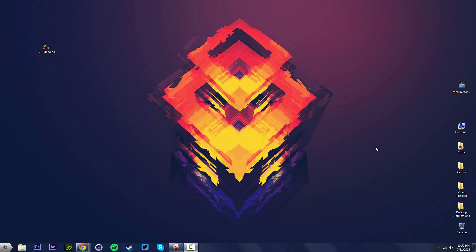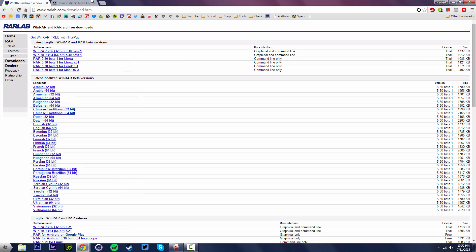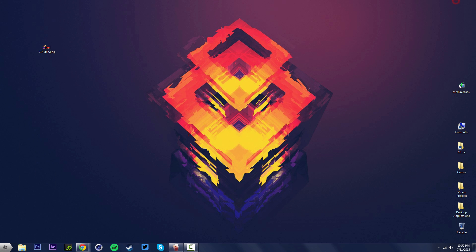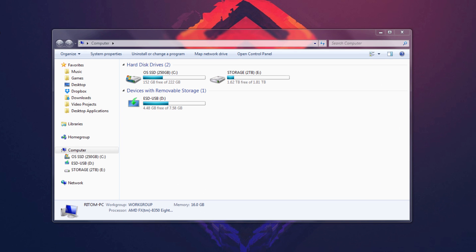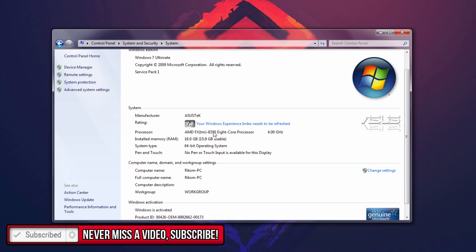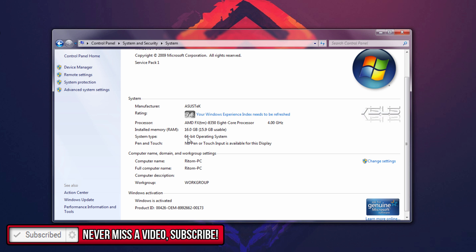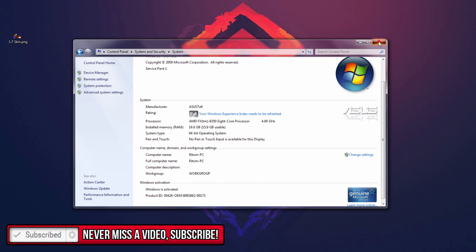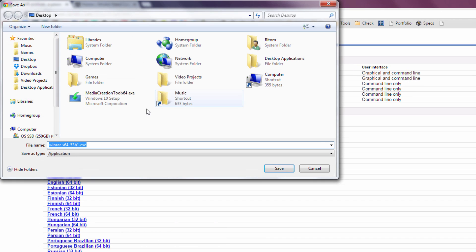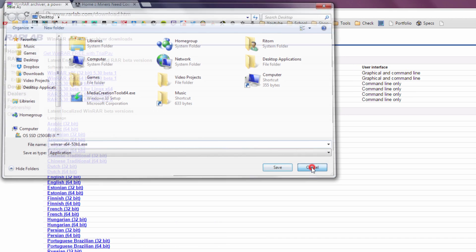What you want to do first is download WinRAR. Go to the website linked in the description and download either WinRAR 32-bit or 64-bit. To find out what version your computer is, go to your computer shortcut, or go Start > Computer > System Properties, and look at your system type. I have a 64-bit system, so we're going to download the 64-bit version, save it, and install it.